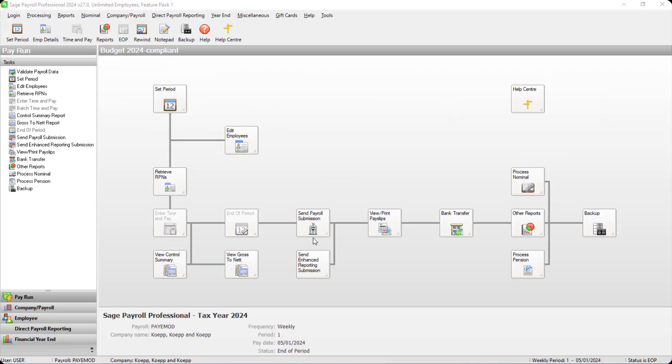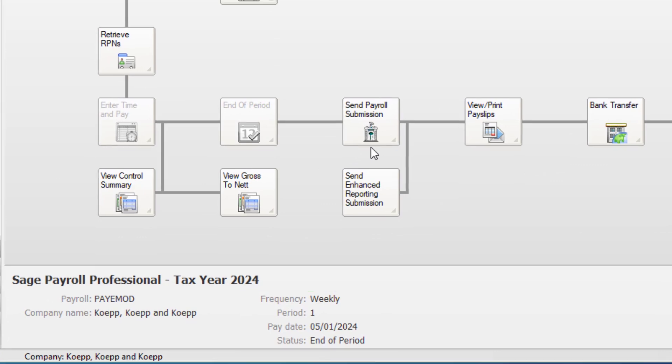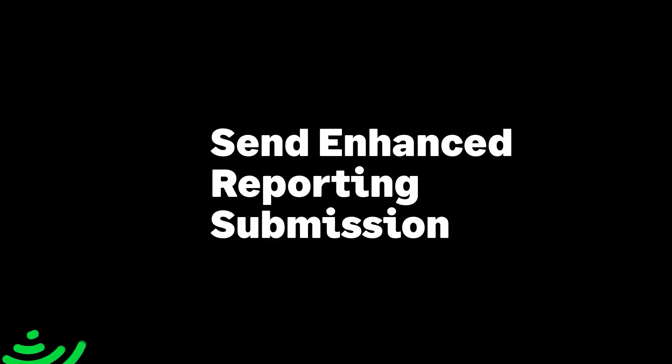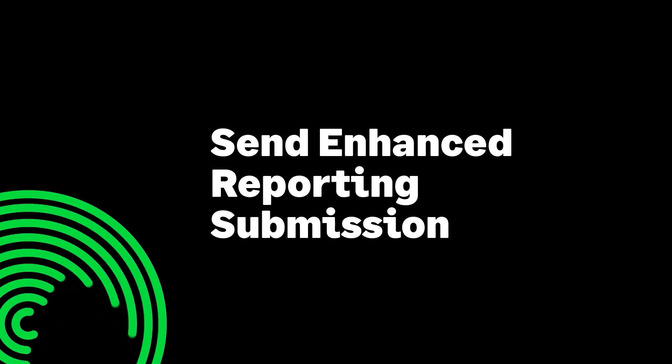Once you've saved the timesheets, complete payroll in the usual way and send your payroll submission. You're now ready to send your enhanced reporting submission.